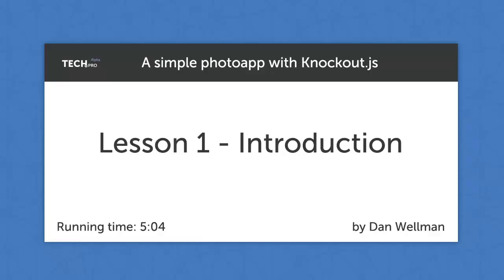Hi guys, my name is Dan Wellman. Welcome to the first lesson of the Build a Simple Photo App with Knockout.js course. In this course we'll take a look at all of Knockout.js's basic features, and in order to fully expose the benefits of the framework and its capabilities, we'll build a simple application which will highlight common techniques that you use with it.